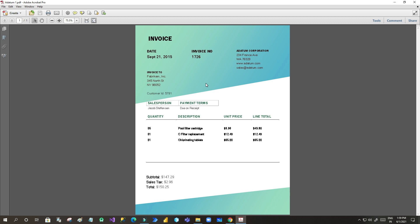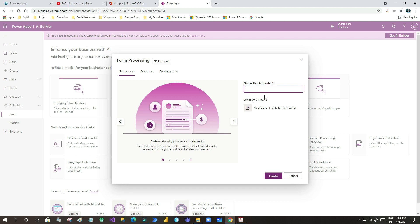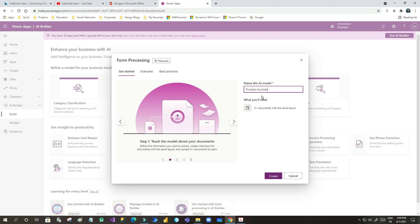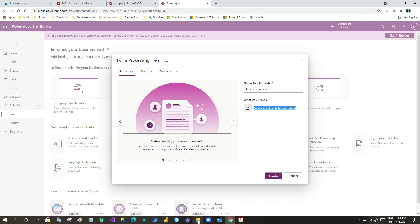We will see how to train your model using form processing. To do this, go to Power Apps and the Build option. I want to use form processing — let me give it a name: process invoices. The prerequisite is you have to have 5 or more documents with the same layout because we are giving training to an AI model, so minimum requirement is 5 plus documents with the same layout.